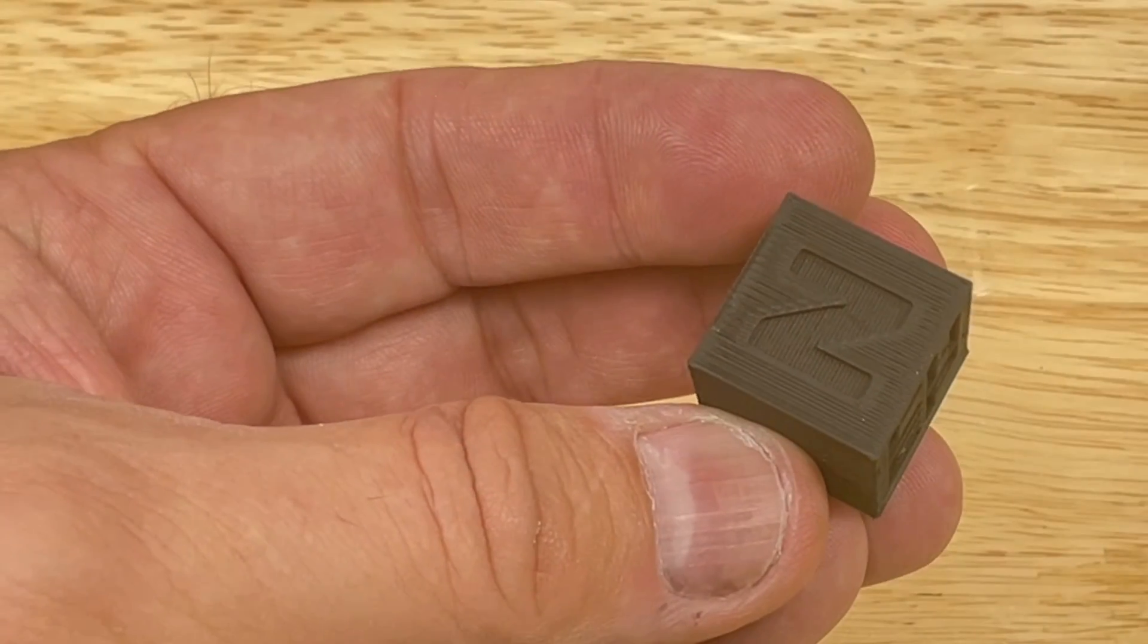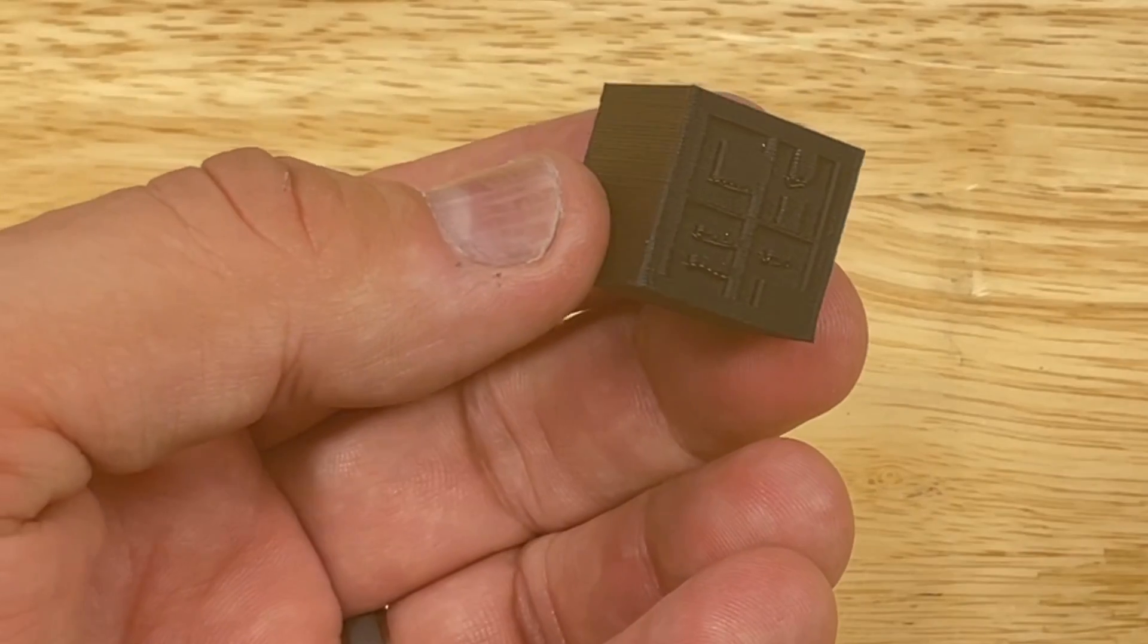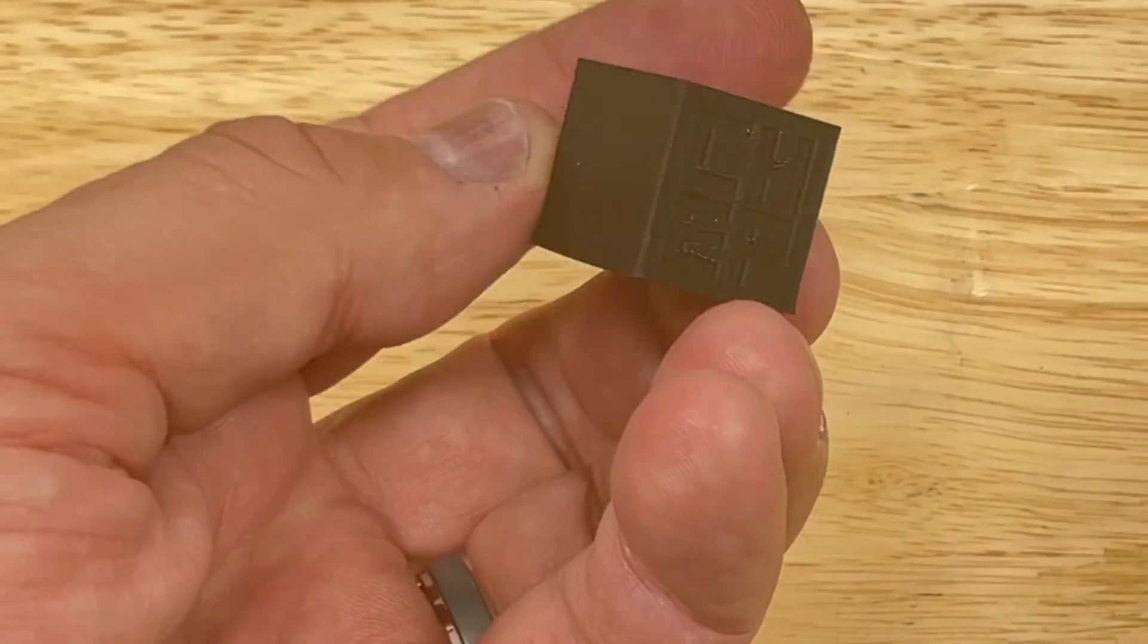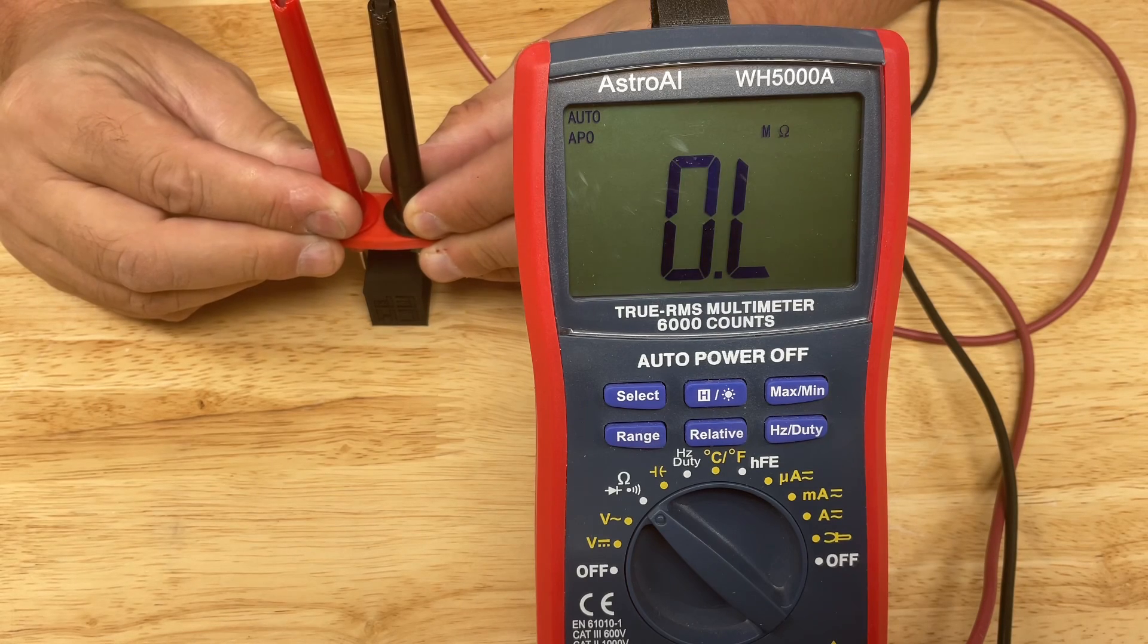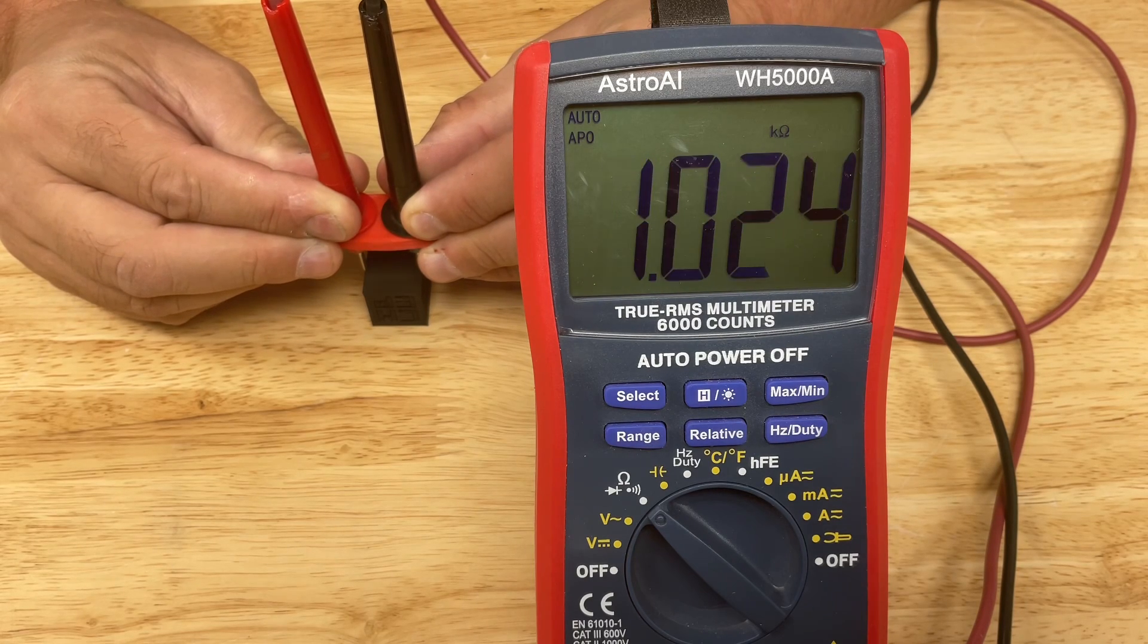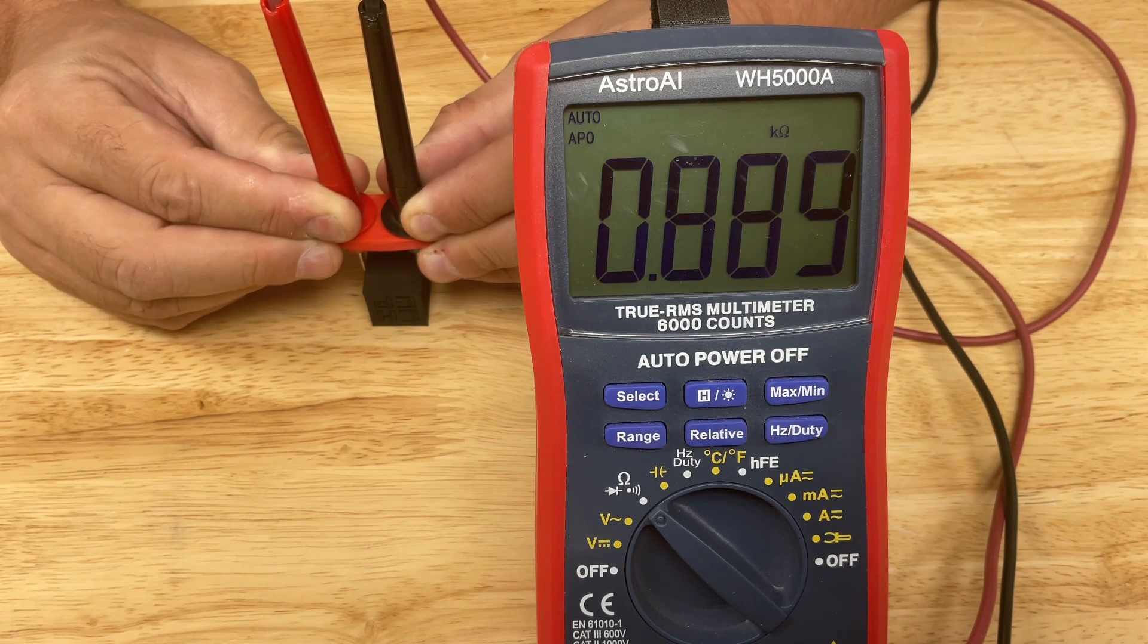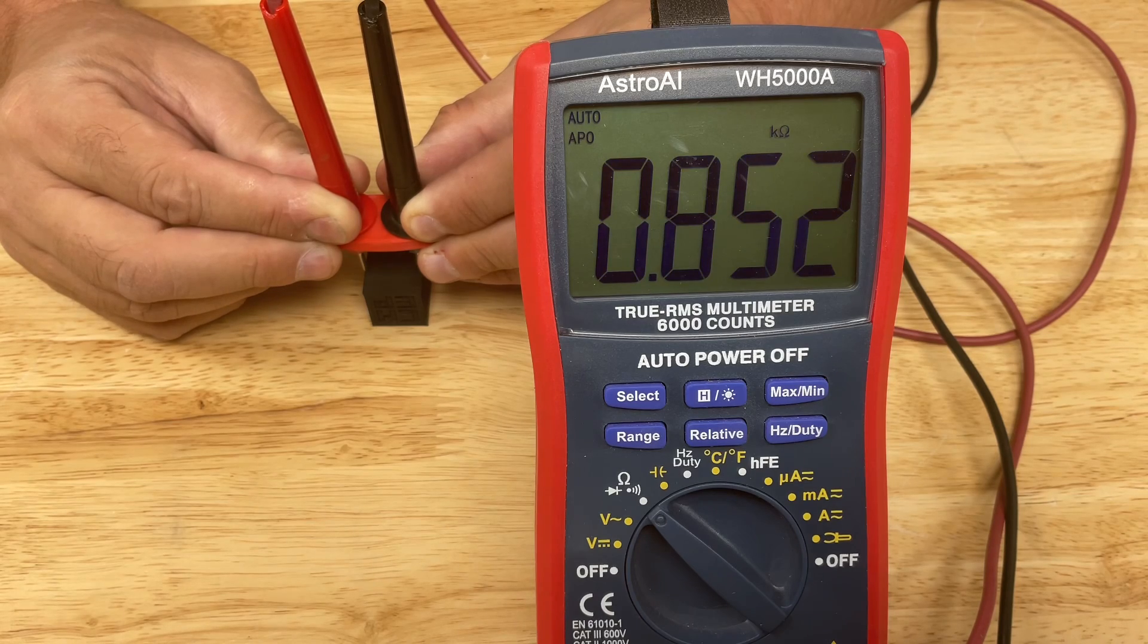So it printed pretty nicely. So now we can actually probe this thing and see how much resistance it is. And I'm going to do that on the bottom. So here's my probe. I touch it and I'm getting about 1k but it's dropping. It's going to level out to about 850 ohms.